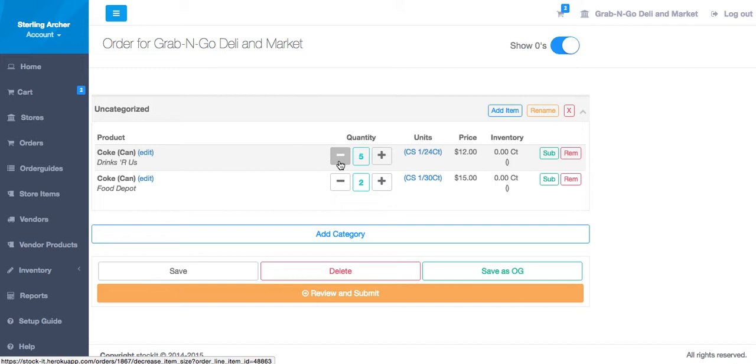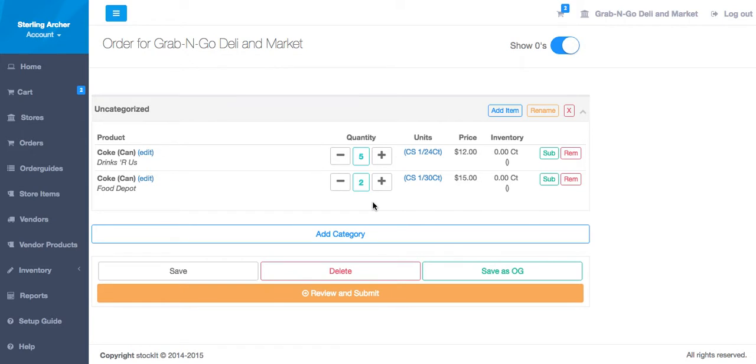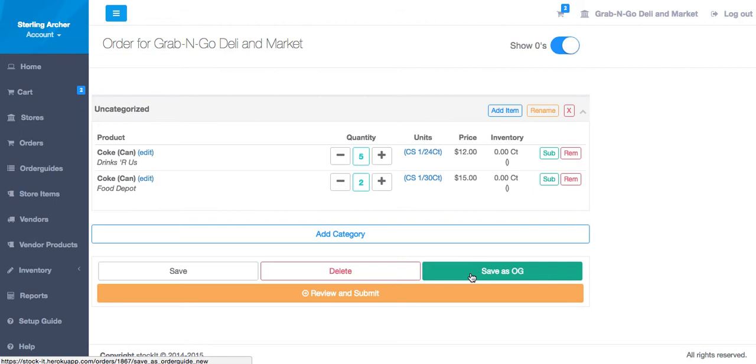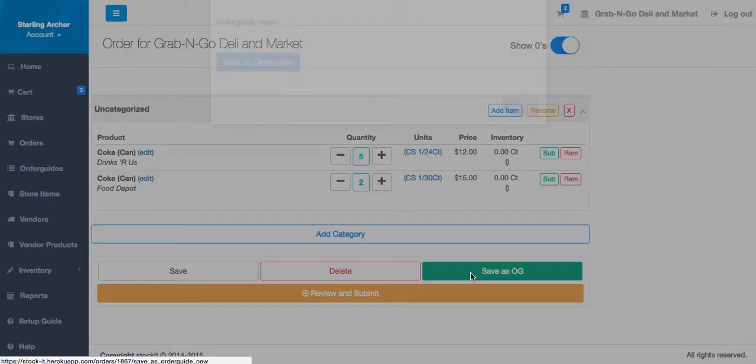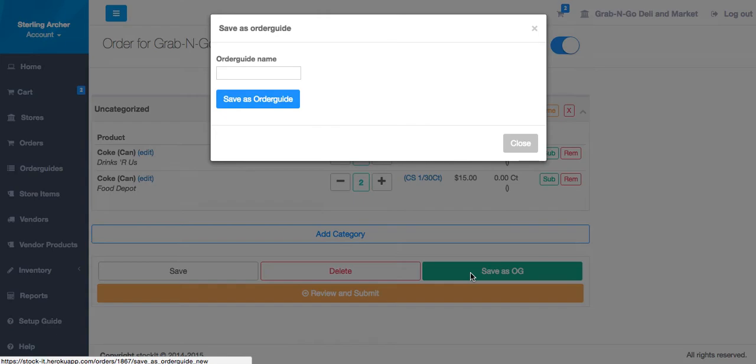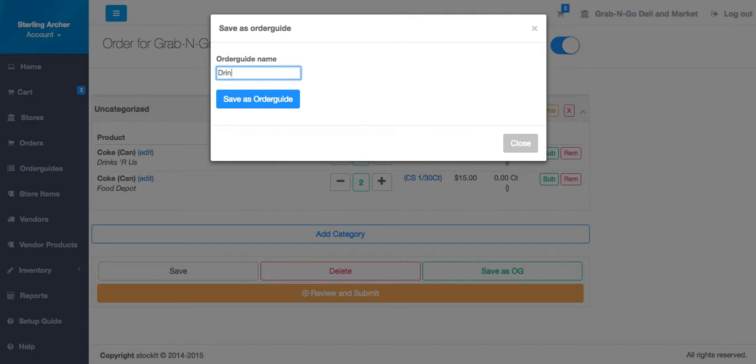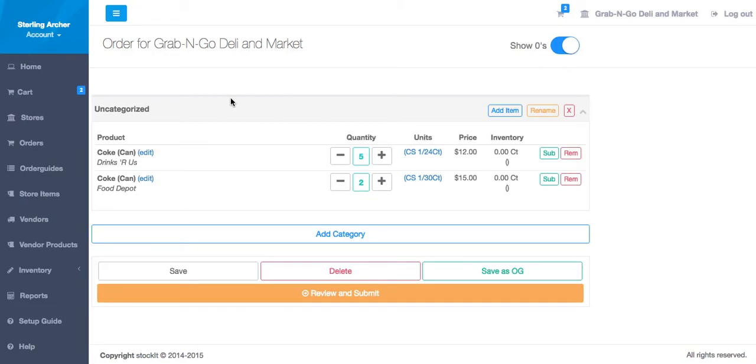Before we move on, let's say this is an order I make often. Of course, this one isn't very long, but you can imagine an order with dozens of items spanning a half dozen vendors. I can save such an order as an order guide, which is like an order template that I can reuse over and over again. Let's call this one Drinks Order. We'll go over how to use that later.